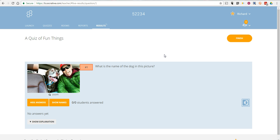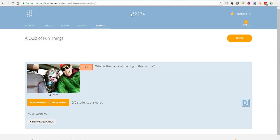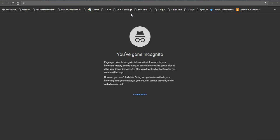To participate in the activity, my students will need my room code, which is 52234. The nice thing about Socrative is you'll have the same room code for all the activities that you ever create. So let's go ahead and see the student side of this.